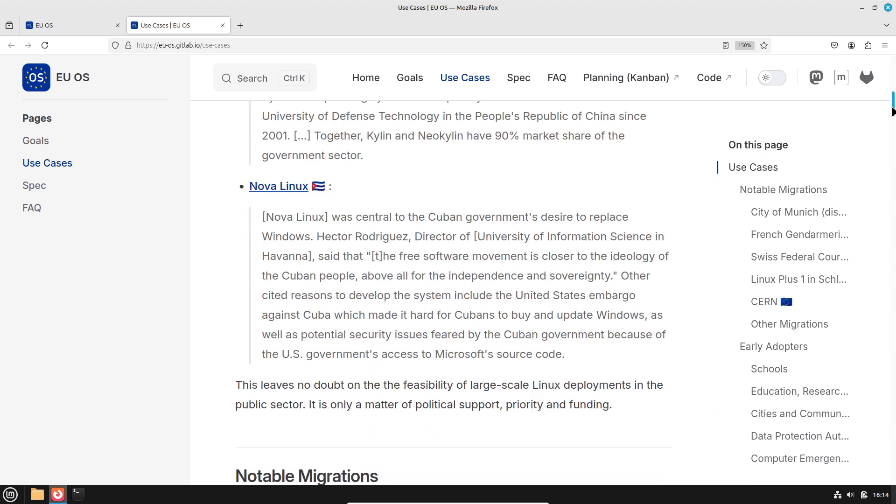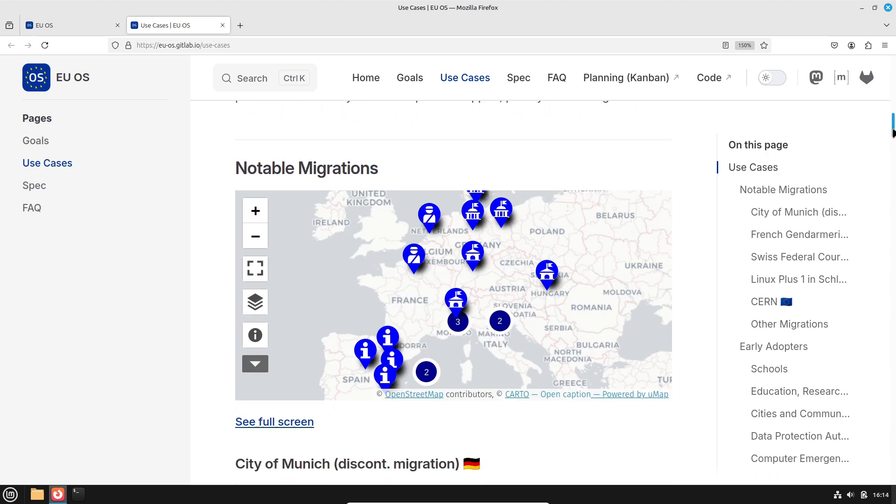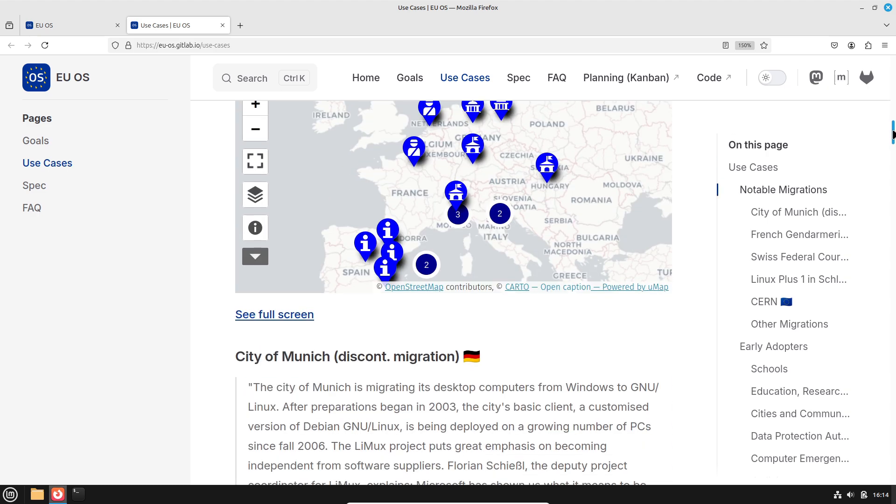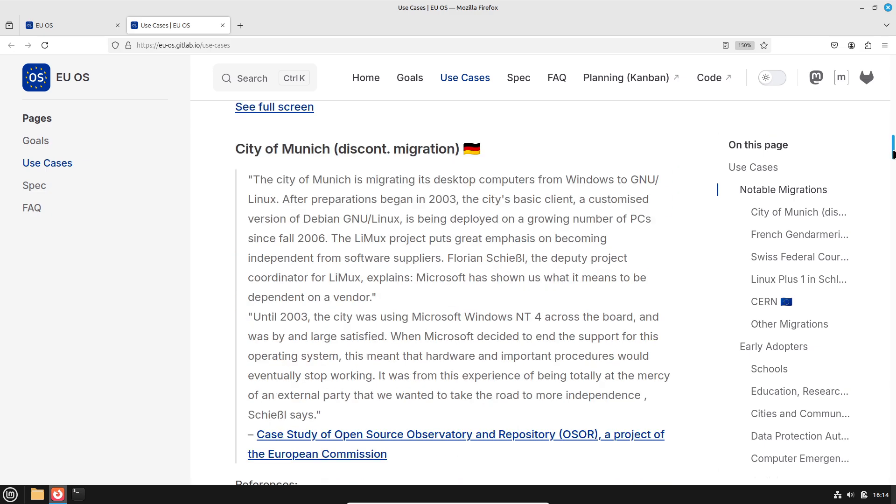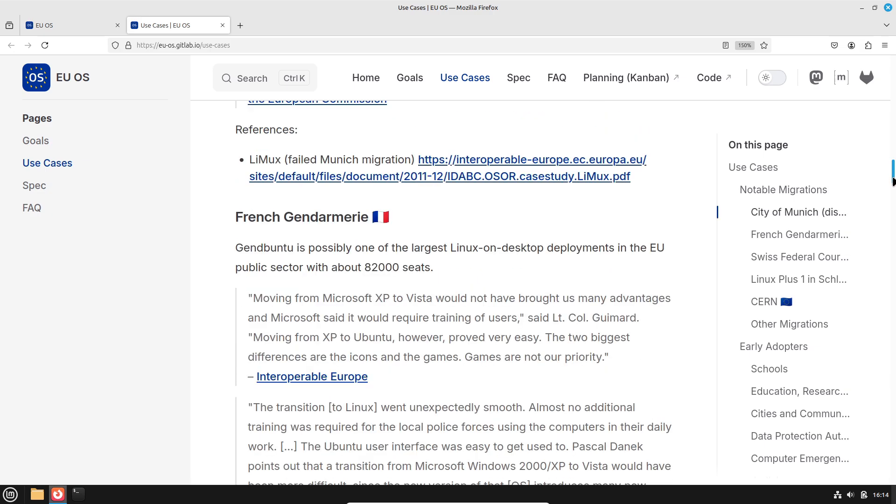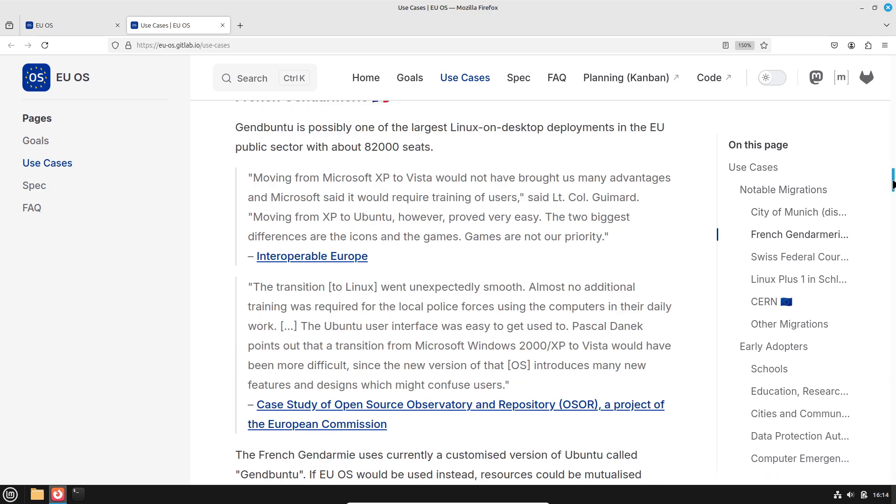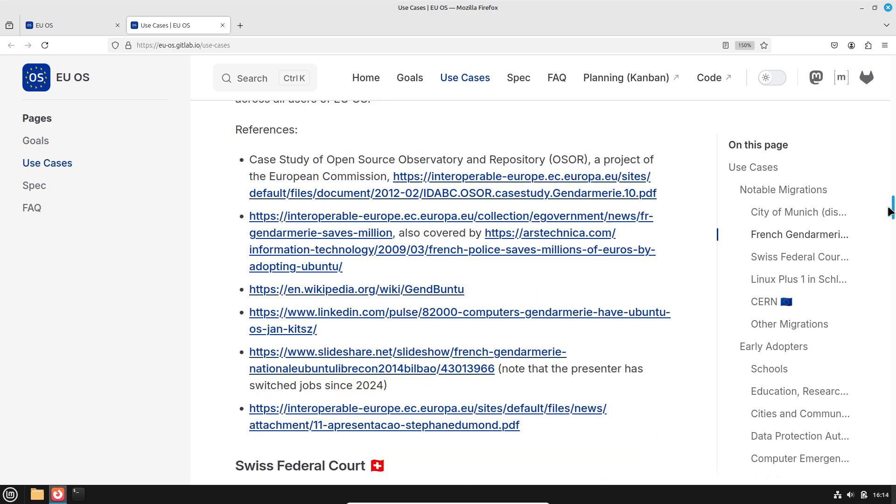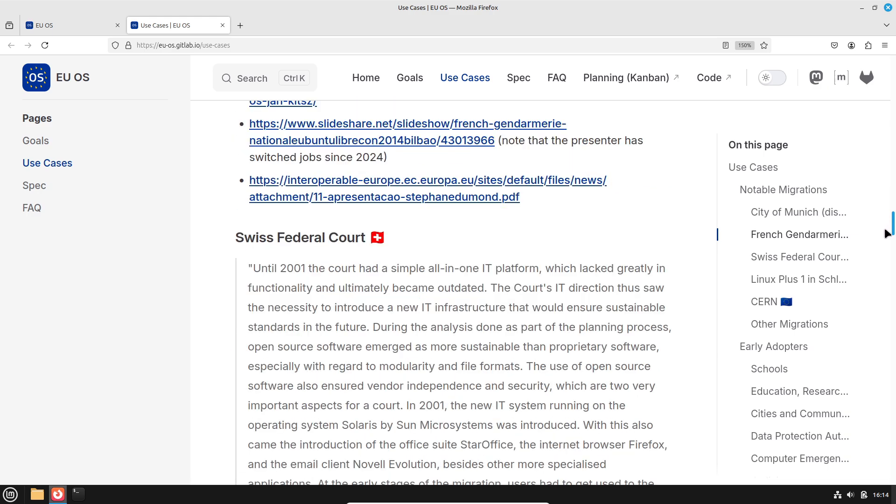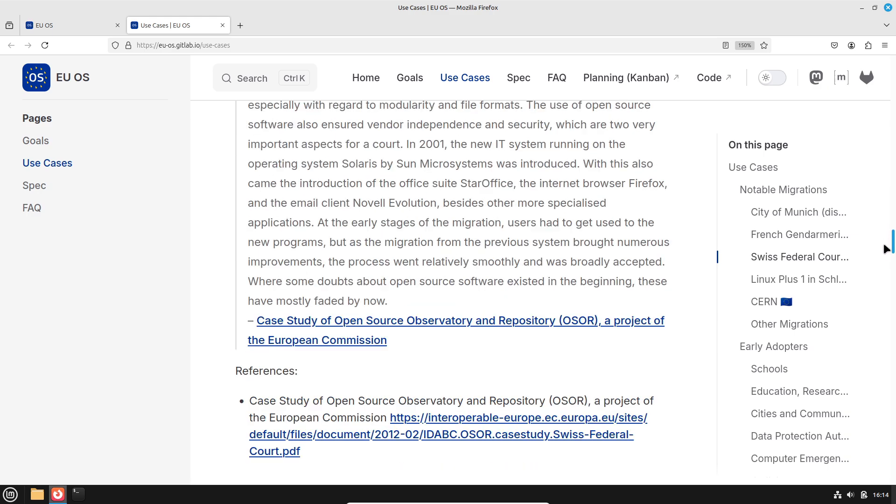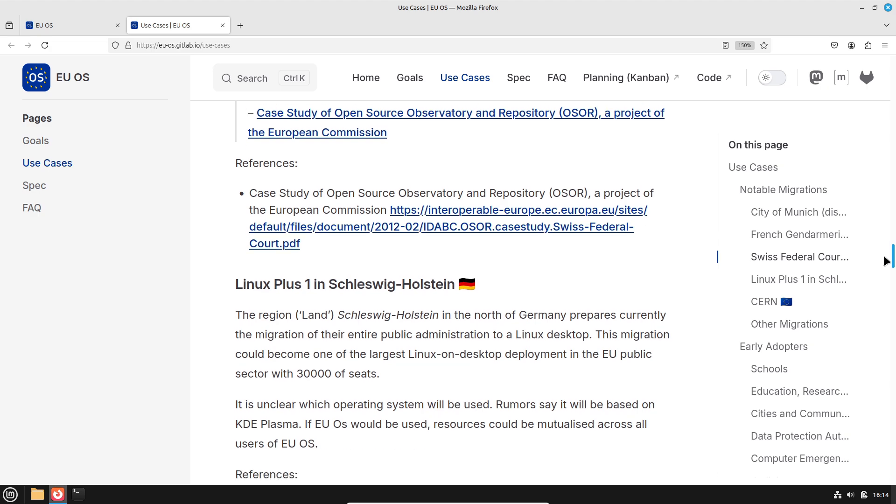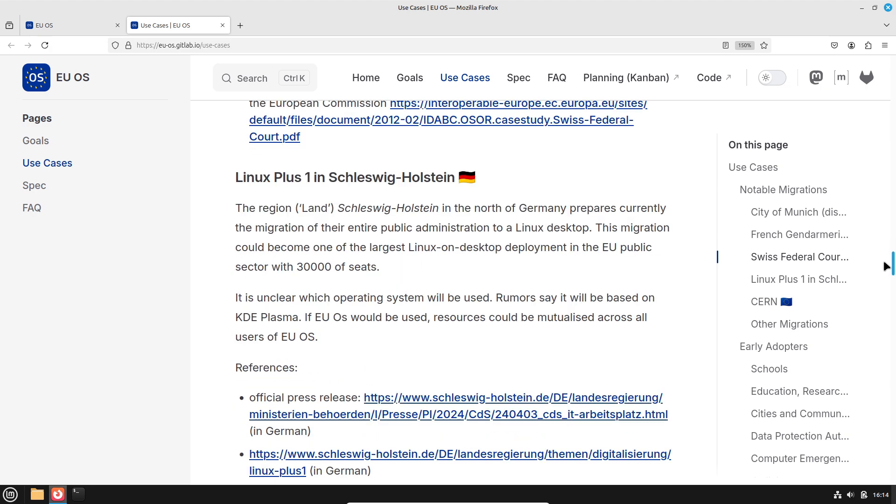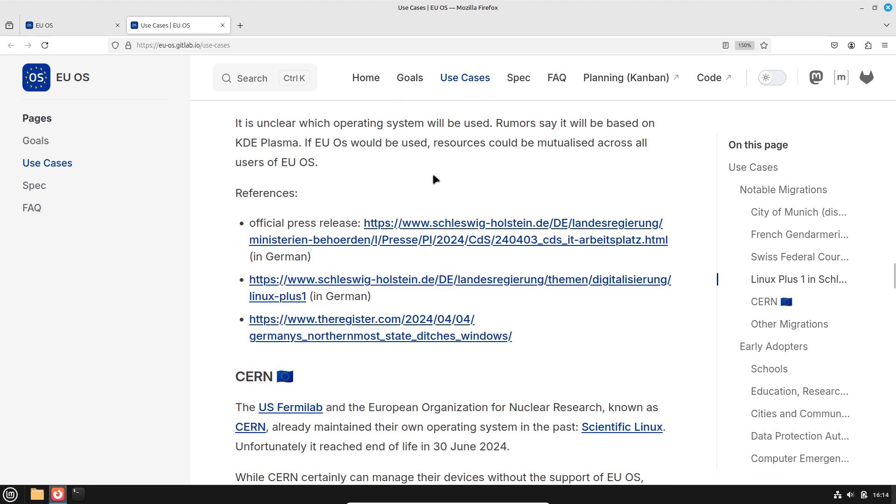Transparency and security: Open source software allows for thorough code audits and rapid security updates, enhancing trust and reliability. Modular customization: Thanks to its layered design, EUOS can be adapted to the specific needs of different public entities while maintaining a common base.